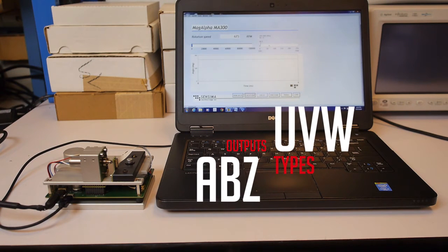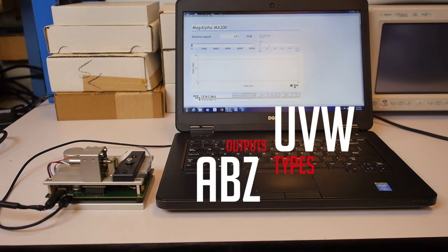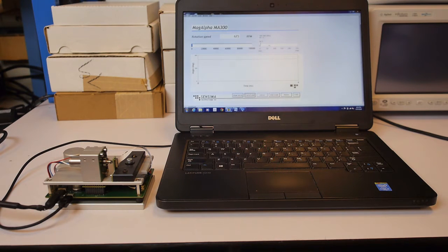Other types of outputs are also available: ABZ, which mimics what an optical incremental encoder would output, and UVW, which can be used to commutate a brushless DC motor.